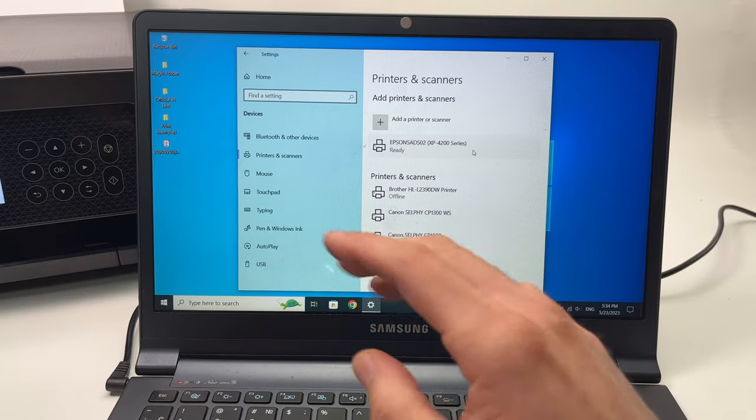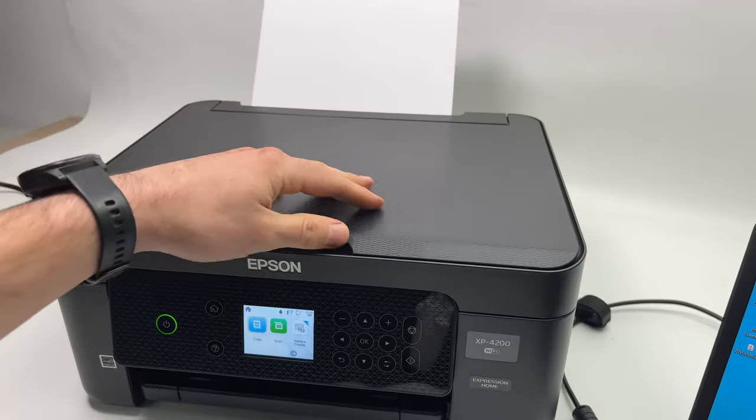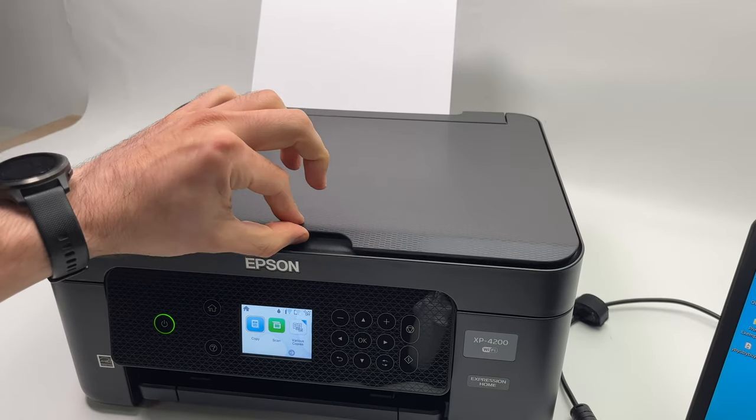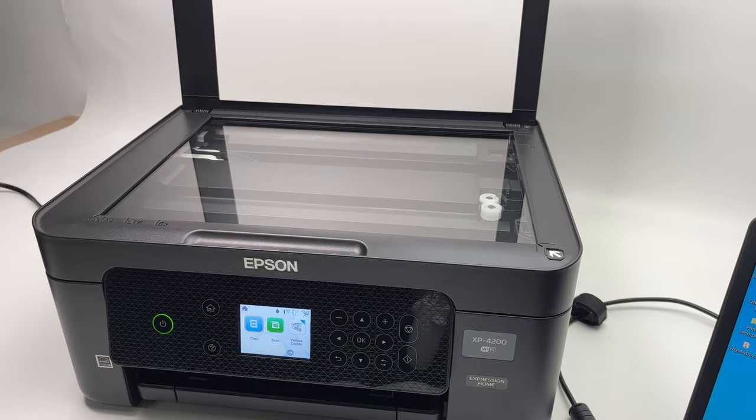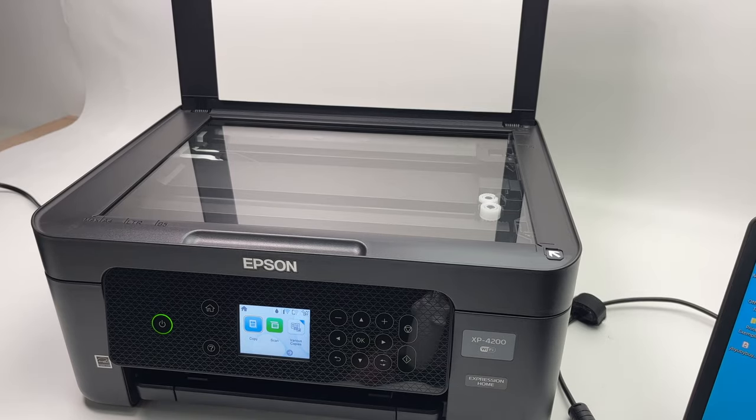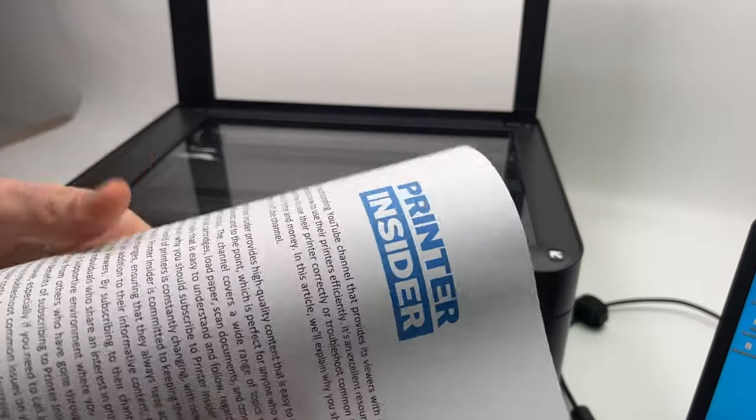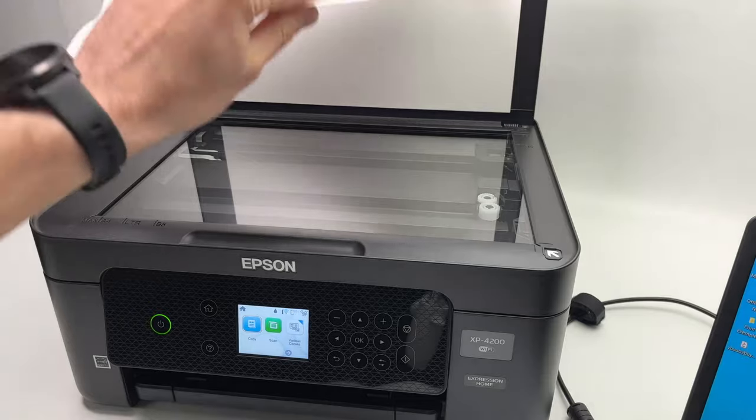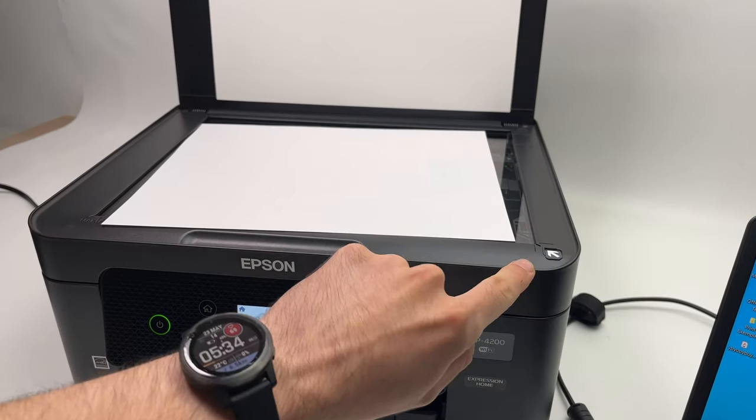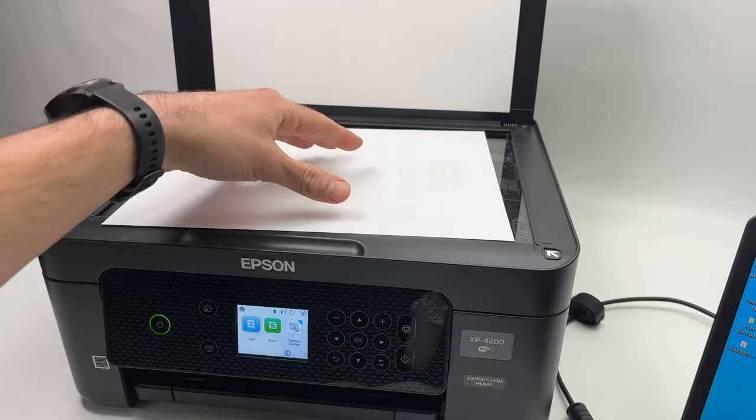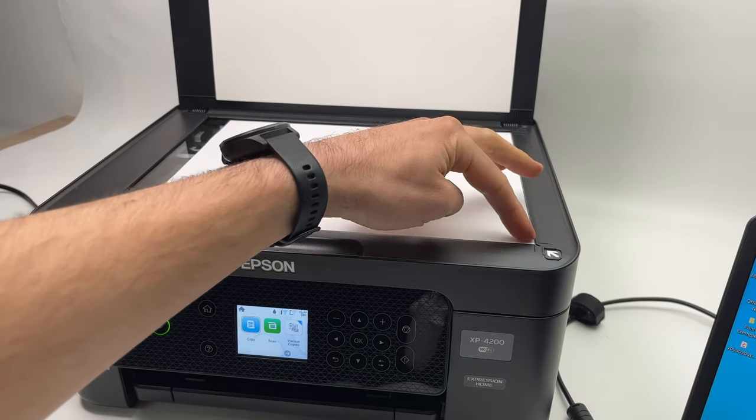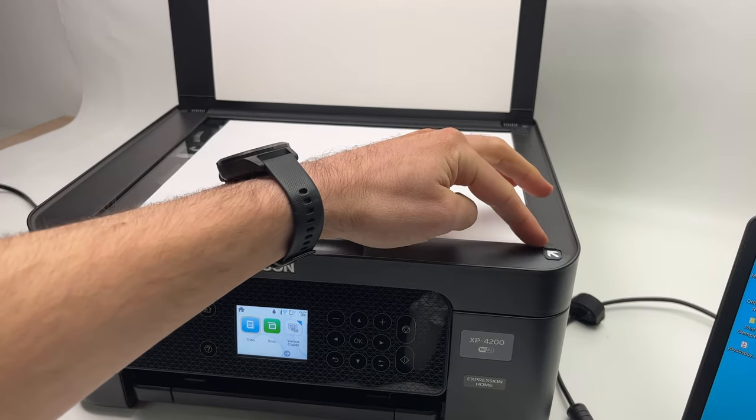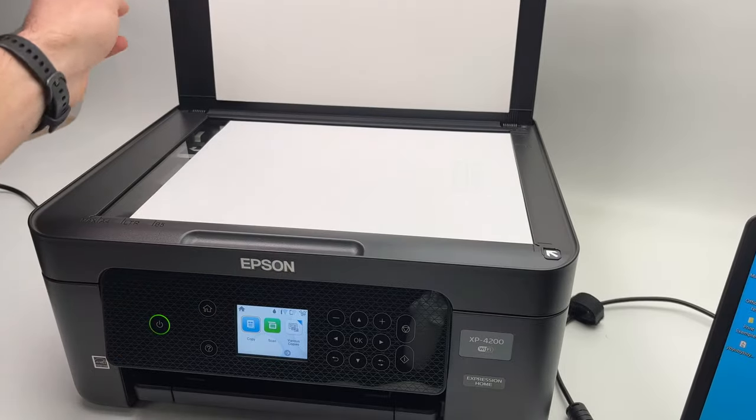Now let me show you how to use the scanner. The scan lid is over here, you just have to lift it up, take a document that you want to scan, put it facing down and align it with this corner. So you just have to glide it until the corner of the paper touches the corner with the arrow here.